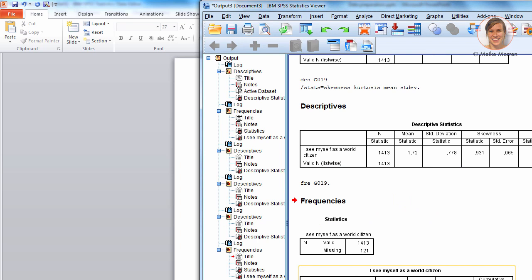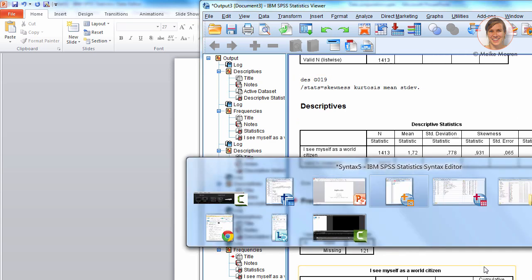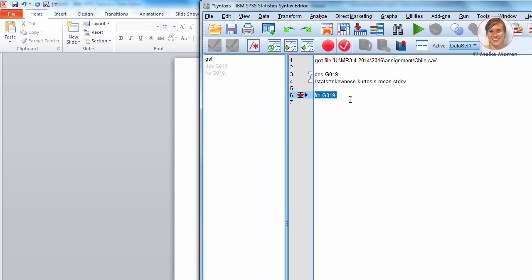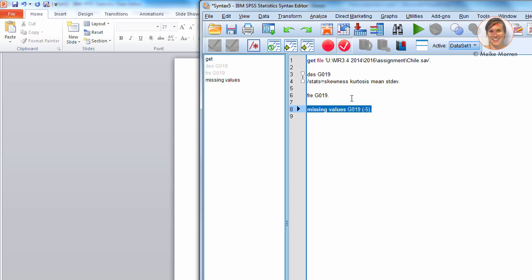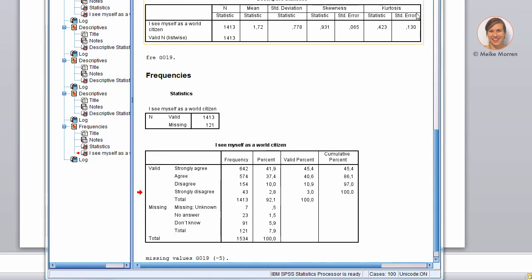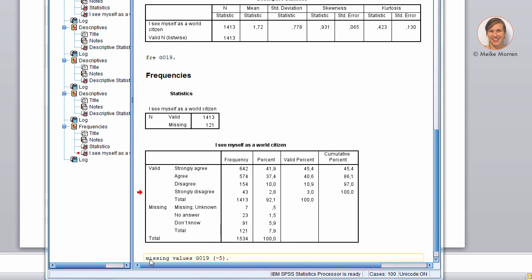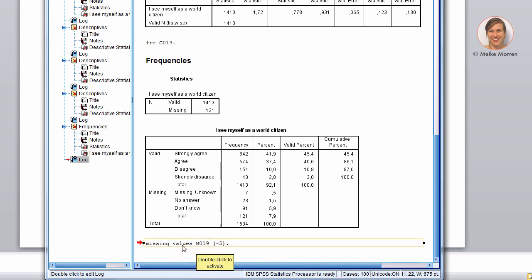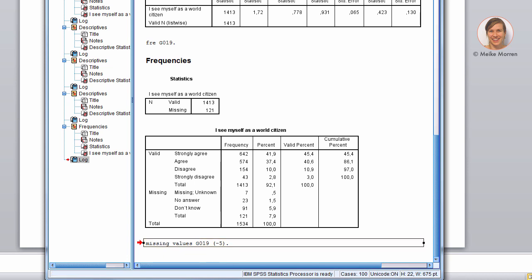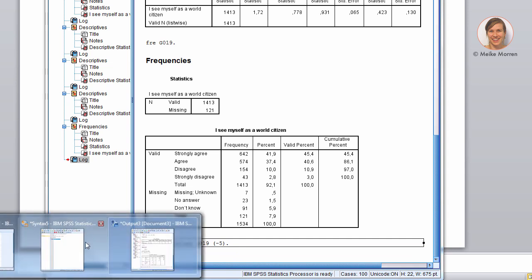Now, you already see here that there are some missing values noted. The command for missing values, the variable we use this. And we say that missing values are minus five, for instance. As with the data, you will only get a print that SPSS executed the command. To really know what happened here, you need to rerun the frequencies.